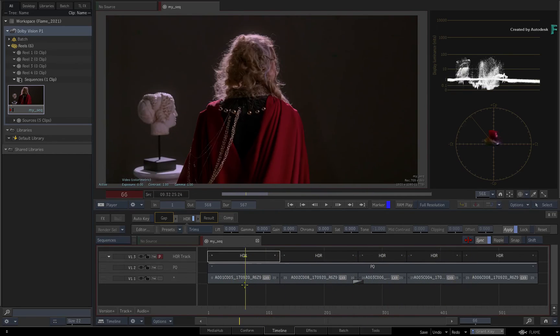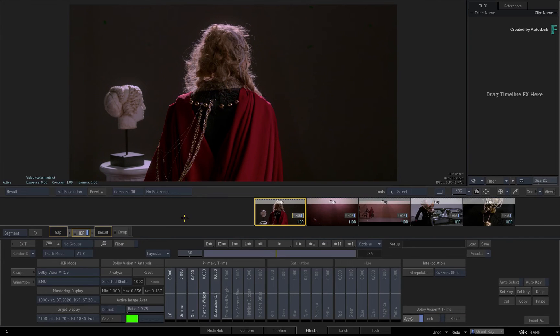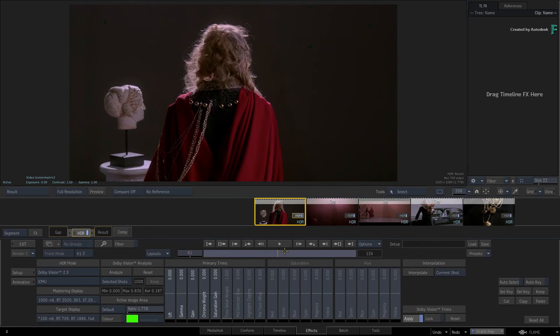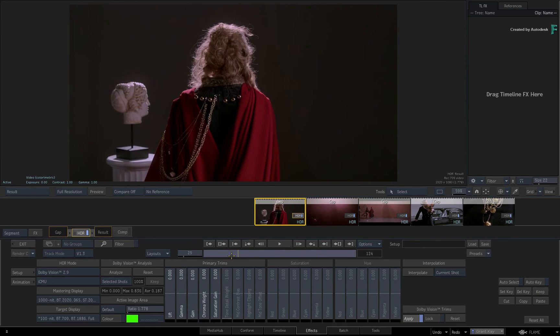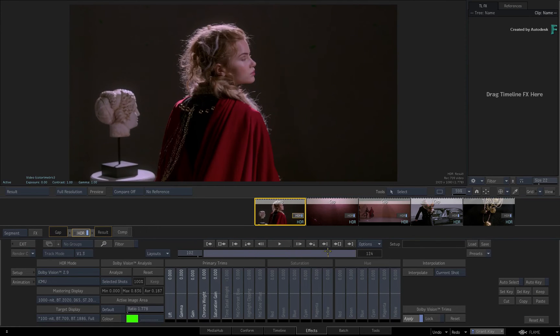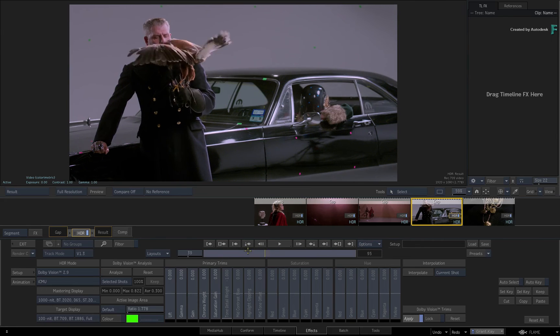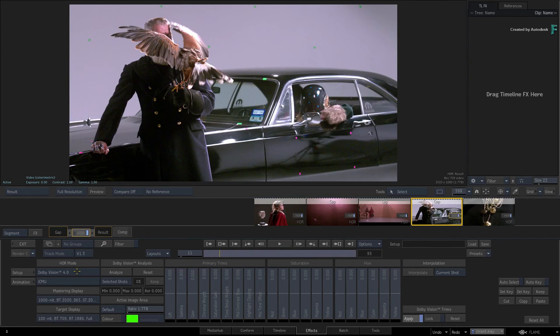The second place to access the trims is in the FX environment. This exposes the full toolset, including animation tools and more. You have the freedom to choose how you'd like to work with Flame and the workflows are interchangeable.